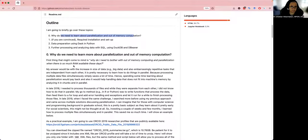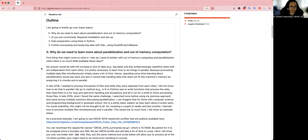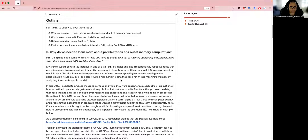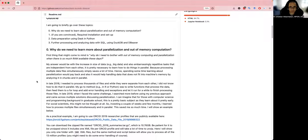Before we jump into installation and requirements setup, I'd like to talk about why we need to learn parallelization and out-of-memory computation. You might think there is more and more computing power available with increased RAM capacities, but the data has increased as well. Some tasks are embarrassingly repetitive — if I have 10 XML files to parse, they don't need to be processed one by one. With three or four cores, I can process four files simultaneously, which saves so much time.